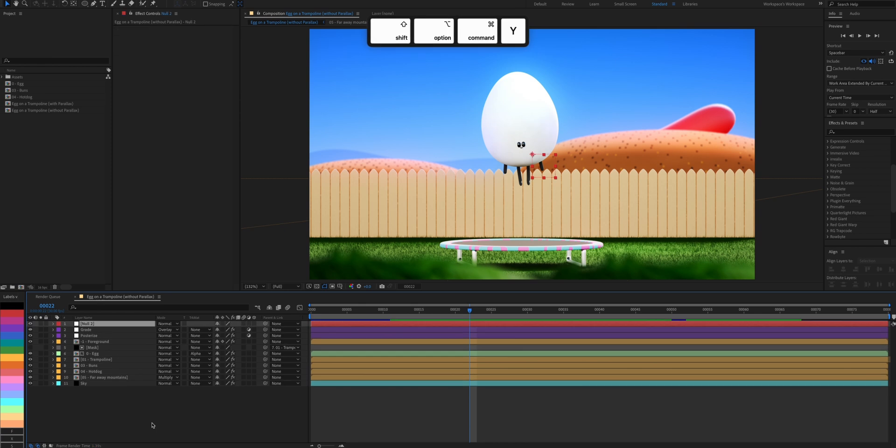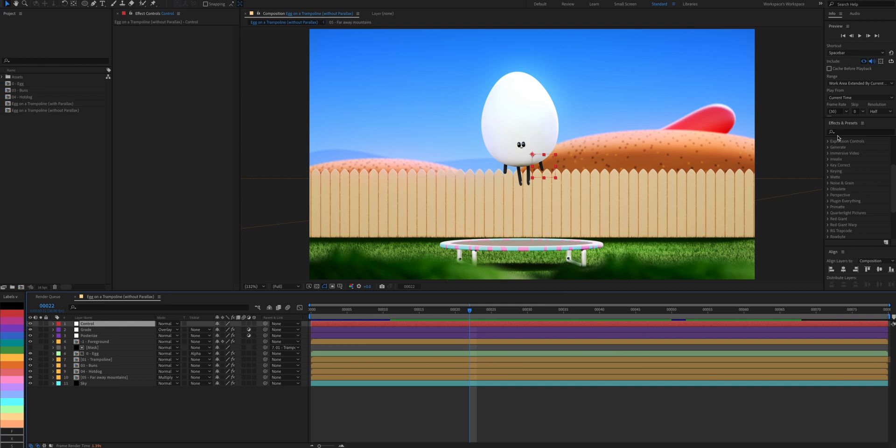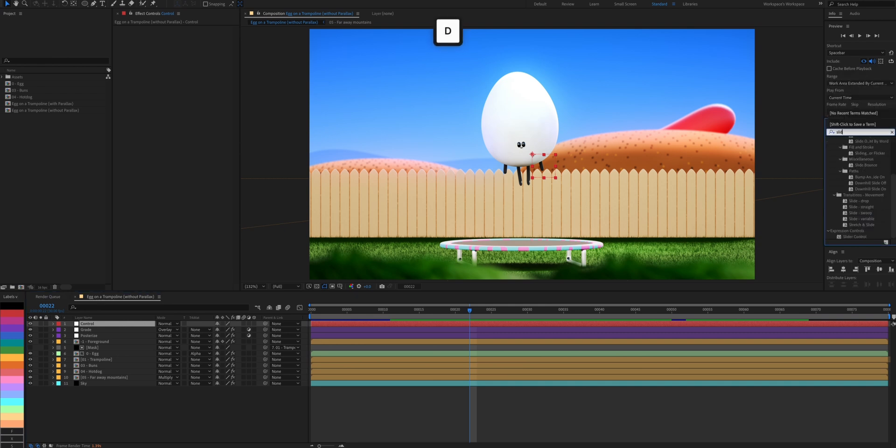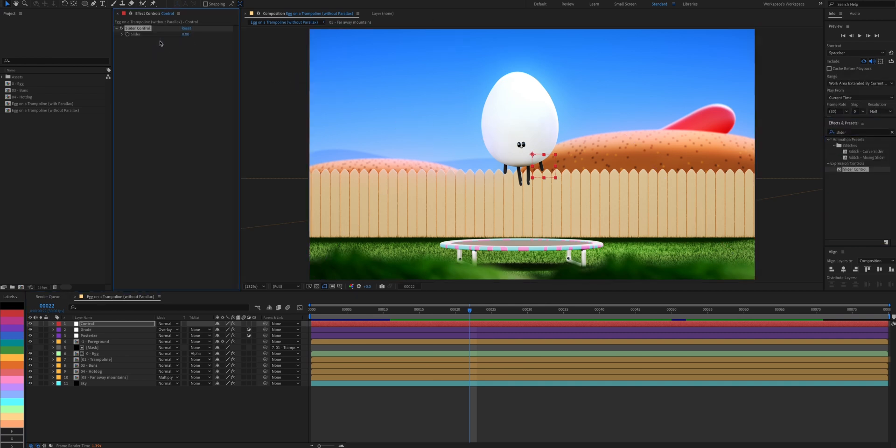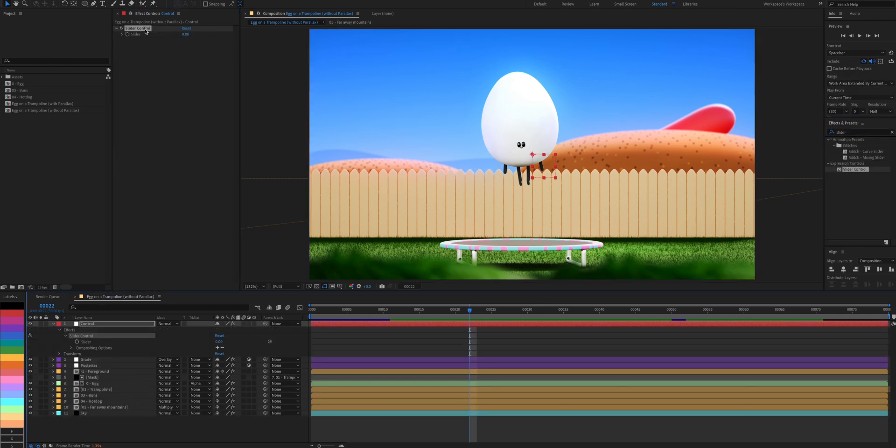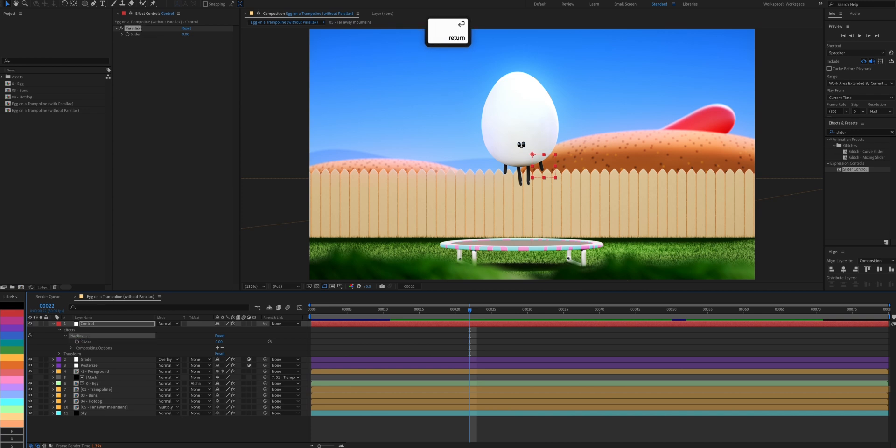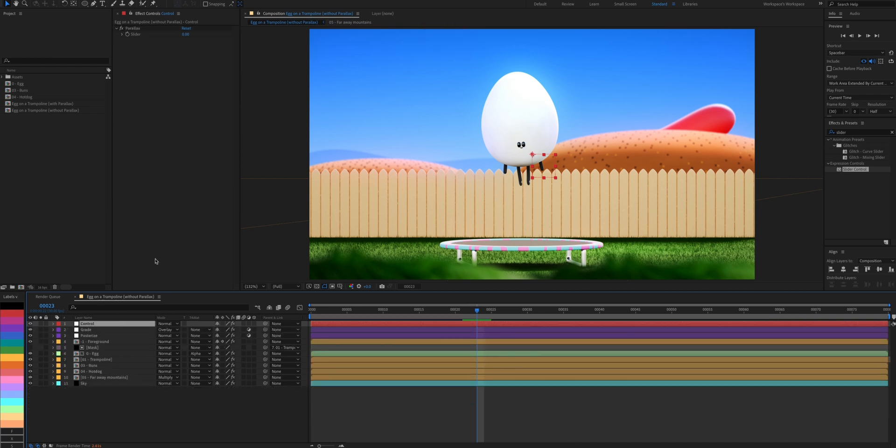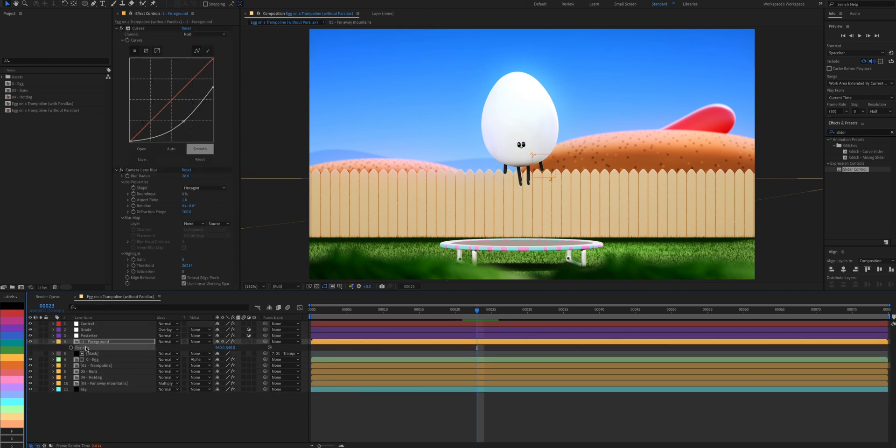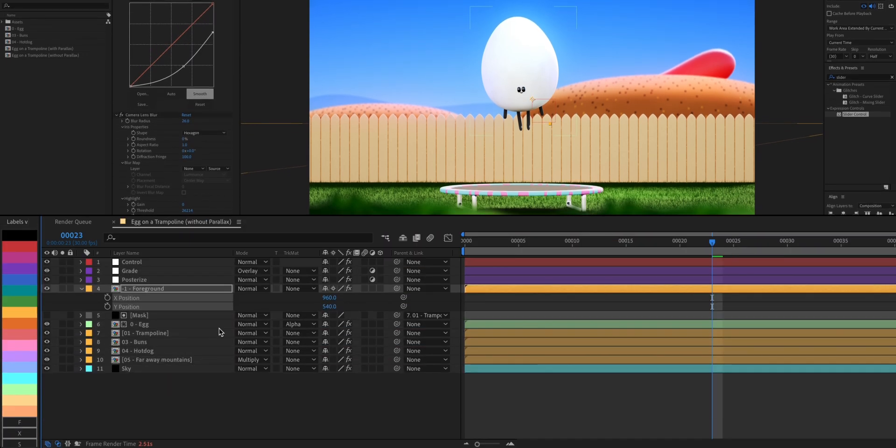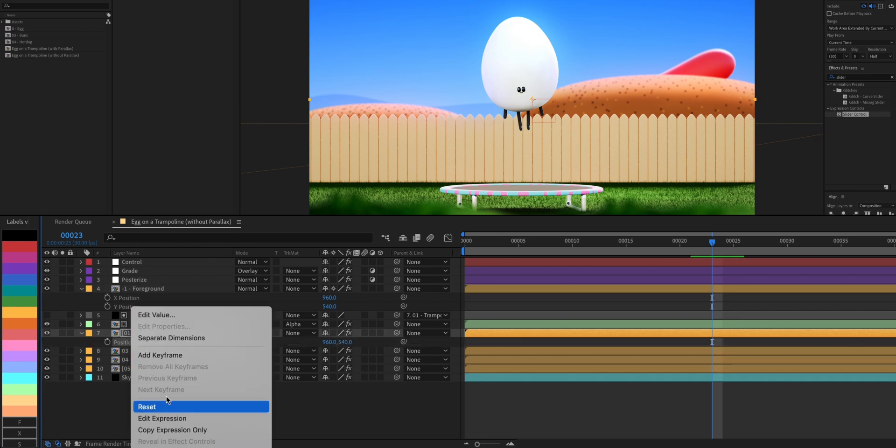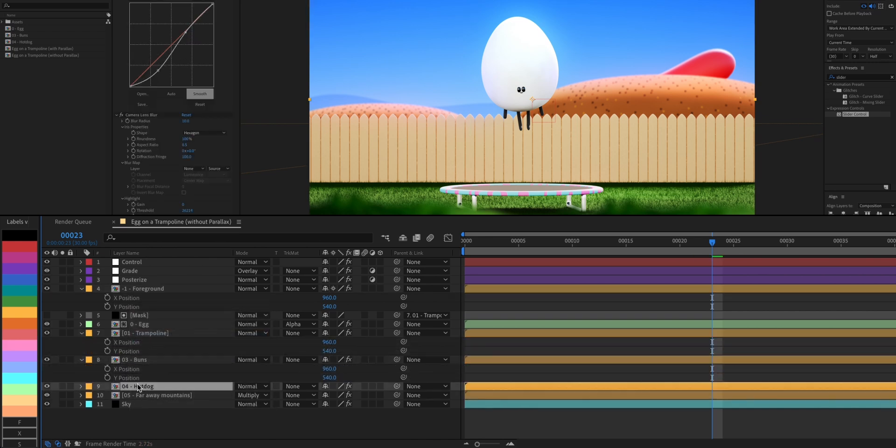Let's create a null layer and name it Control. Now we're gonna bring in a slider and name it Parallax. Since our character is jumping up and down, we want a vertical parallax. So I'll separate the dimensions of each layer since we're only gonna be using the Y position.